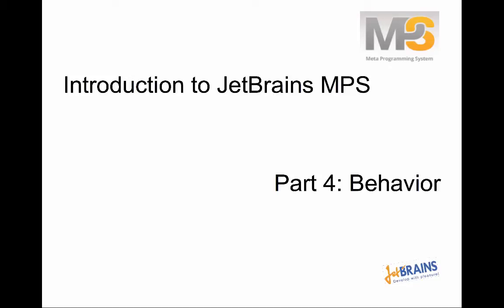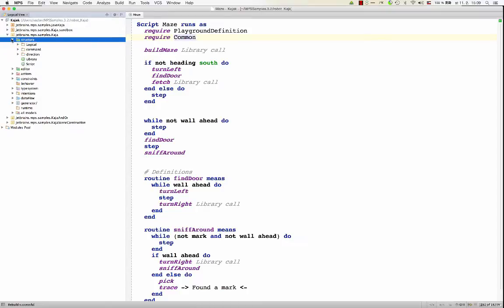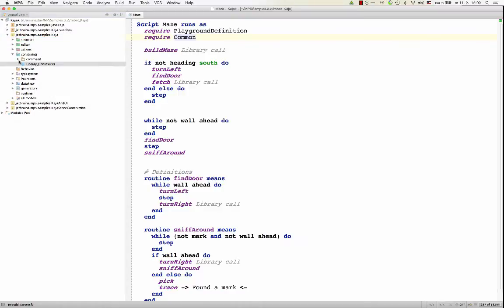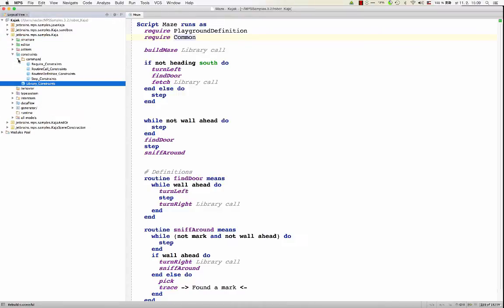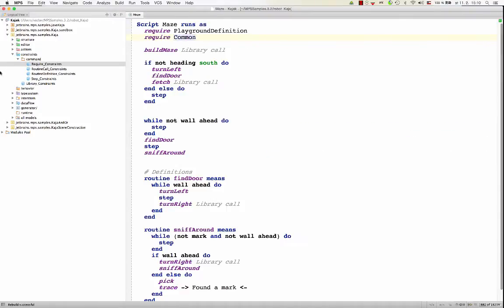Hello everybody, welcome to the next episode in our introductory series. This time we are going to talk about behavior. We've already covered structure, so we know that in structure you define concepts out of which programs can be built. Then we talked about constraints, which is the place where you can further restrict the shape of the AST that's built out of your concept. The last aspect that defines your language is behavior.